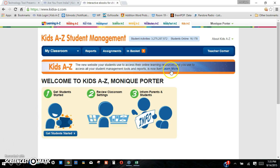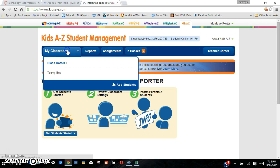The very first thing you would have to do once you get signed up is to create your classroom. So you will have your class roster where you add students. You have up to 36 students you can add on a roster, so you have quite a bit of space to add kids if you need to from other classes. You can use it for centers, acceleration, or independent reading time — however you want to use it.